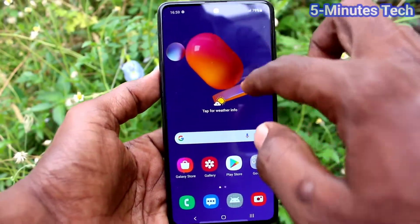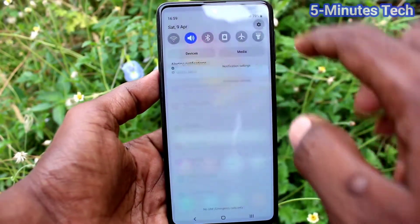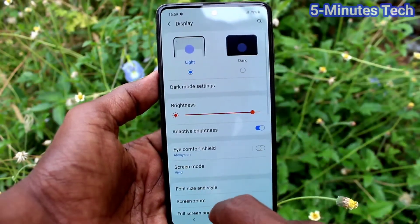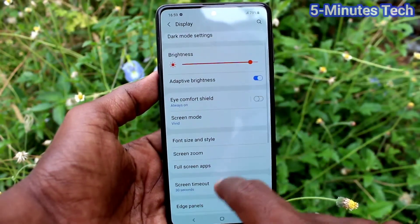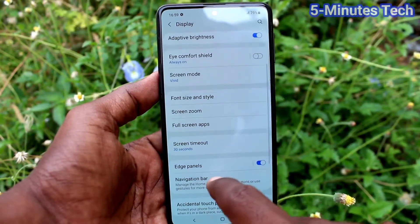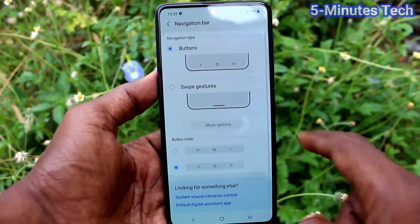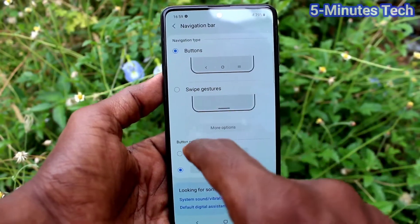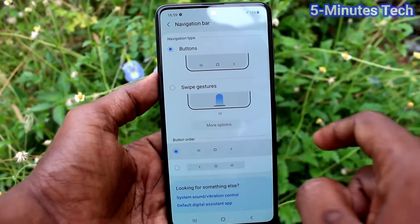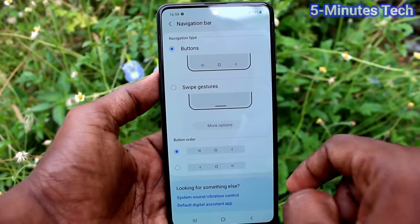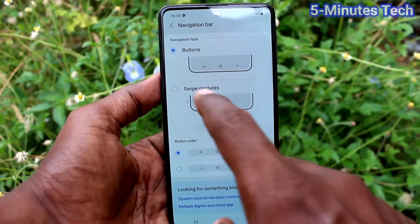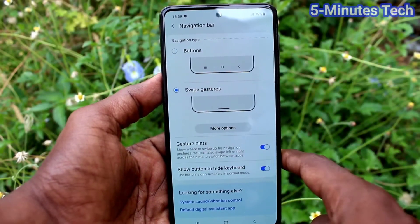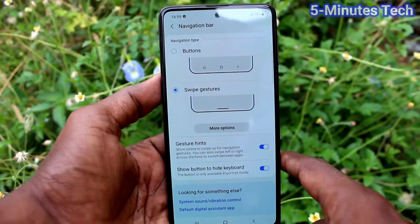Now go back to Settings and click on Display, then click on Navigation Bar. I set it to the first order and then click on Swipe Gestures.